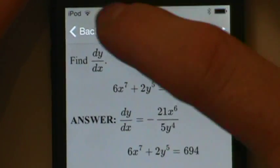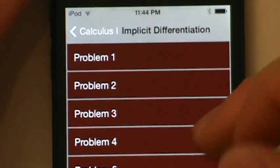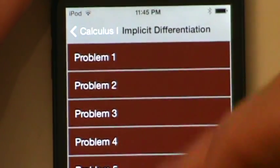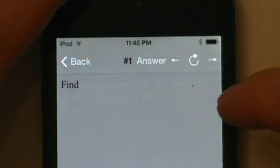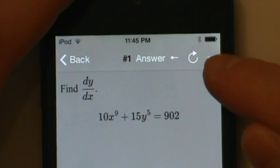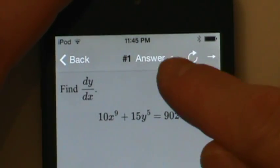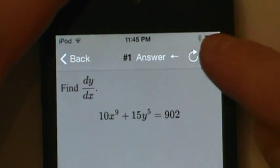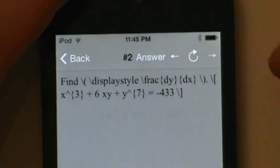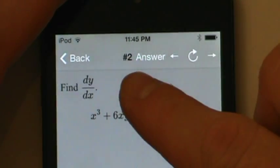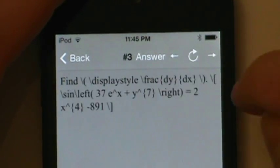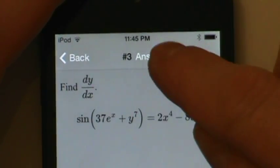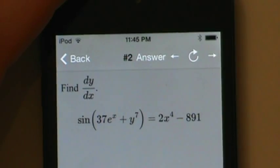Once we're done, we can tap back to go to the list of problems and choose a new problem. Or from this problem, we can tap the right arrow to go to the next problem or the left arrow to go to the previous problem. So if we tap right, we'll go to problem number two; tap right again, go to problem number three; tap left, go back to number two.